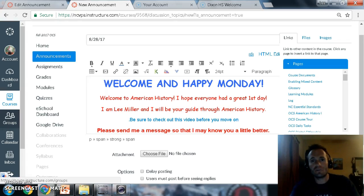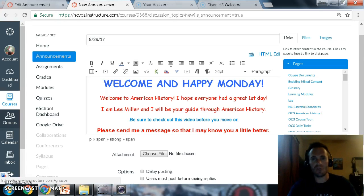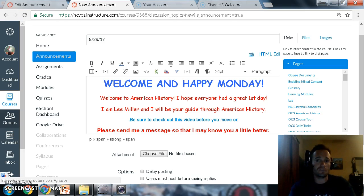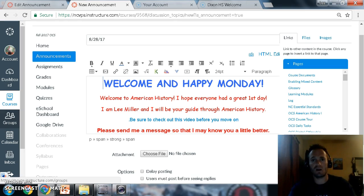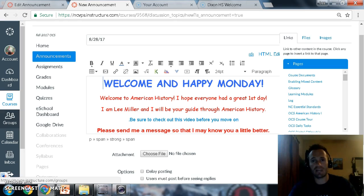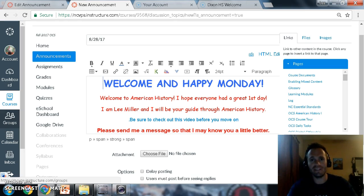Good afternoon or good evening whenever you're getting the opportunity to open this up for the first time. I hope you've so far had a wonderful adjustment back to school. I hope you all had a wonderful summer. My name is Lee Miller and welcome to American History One.